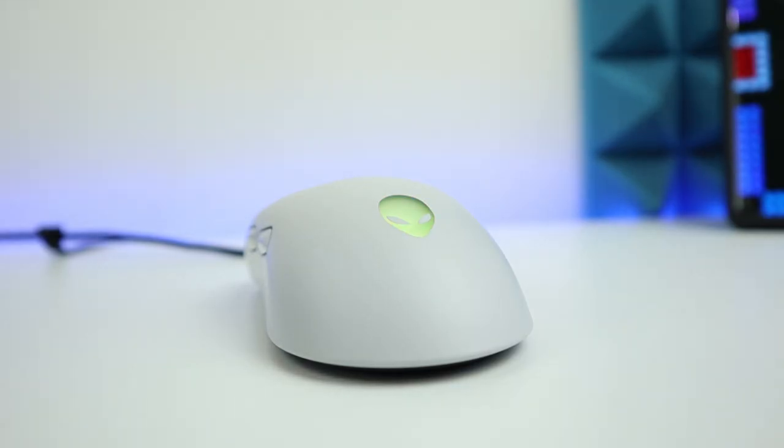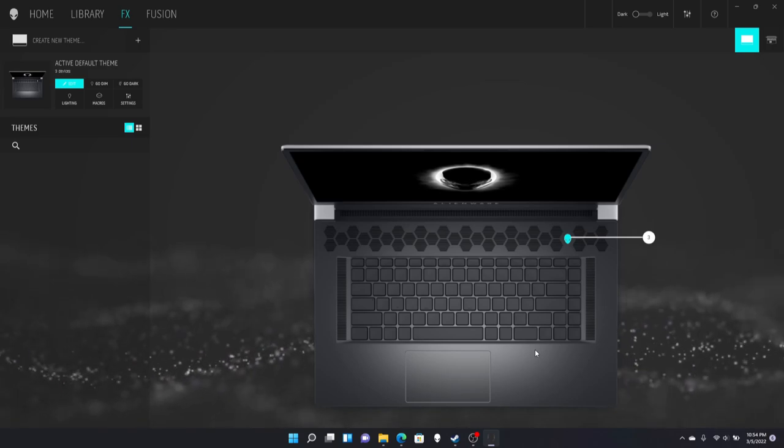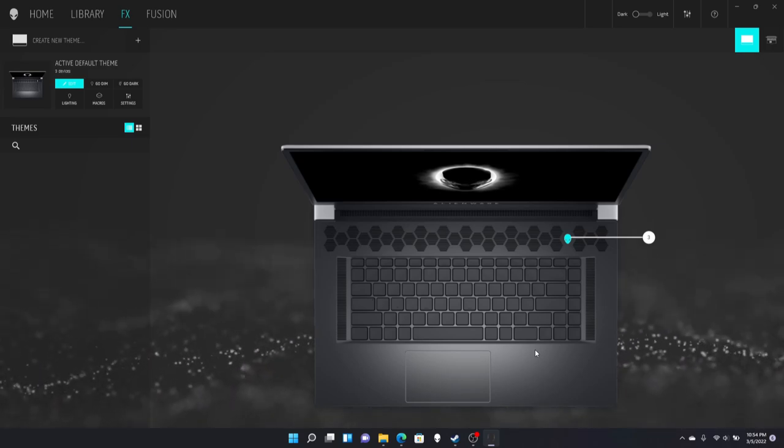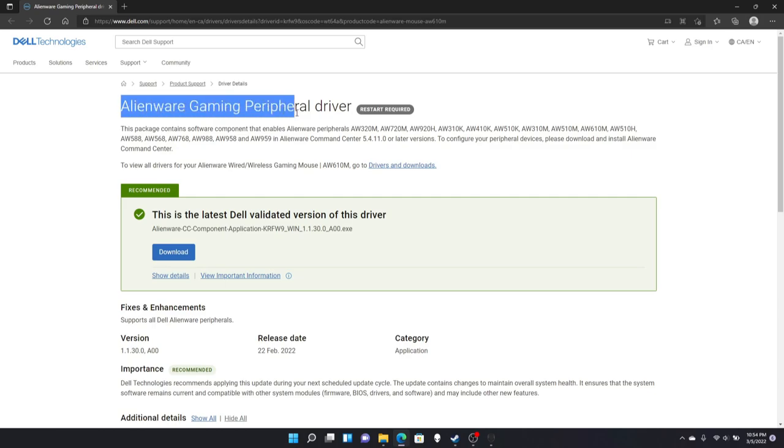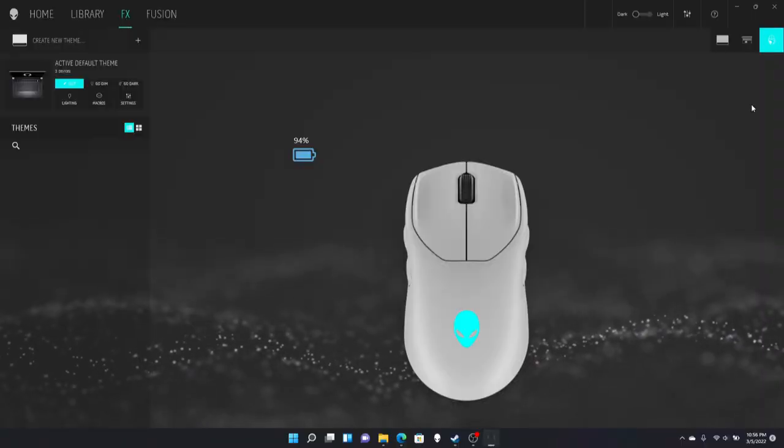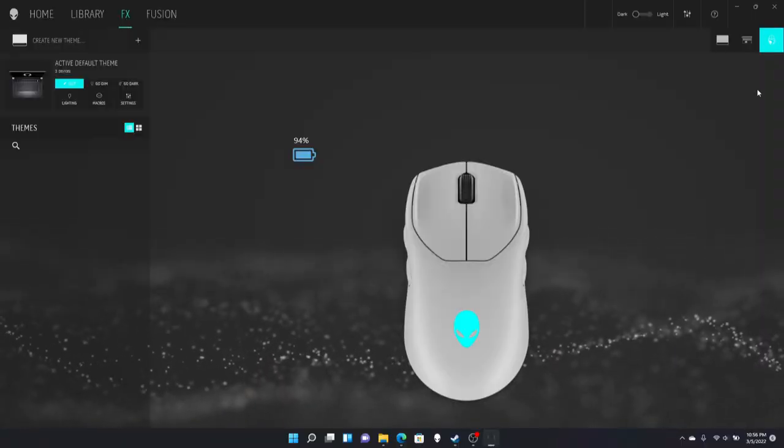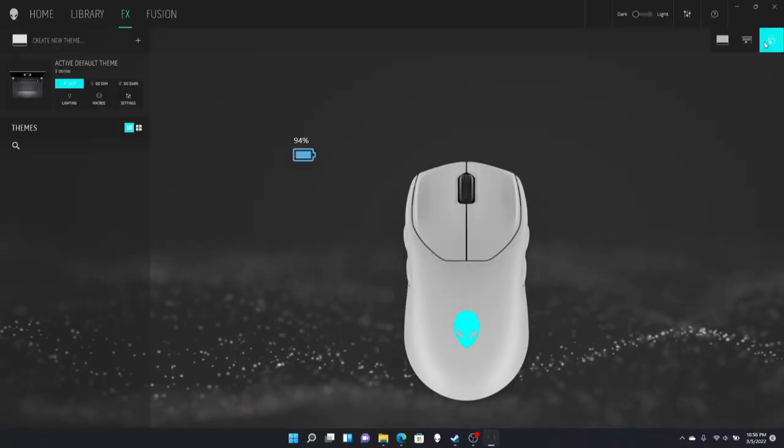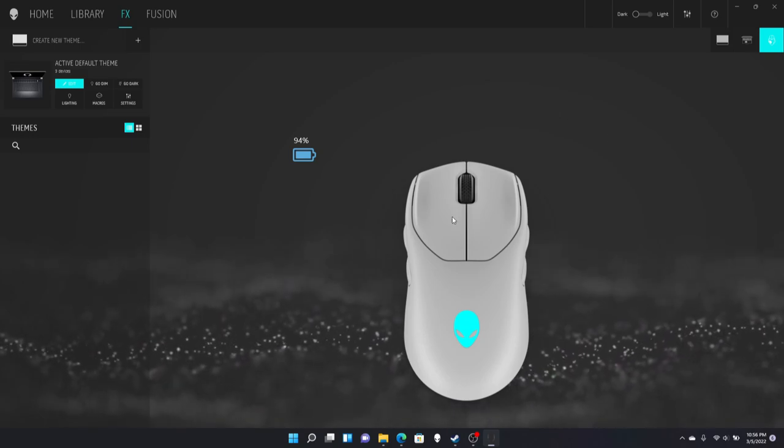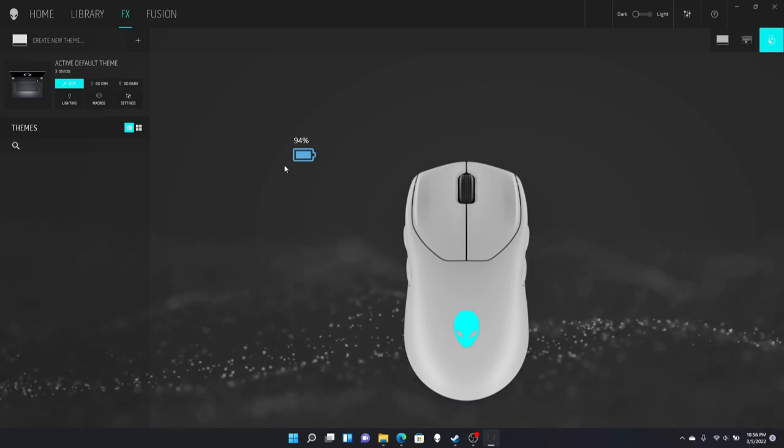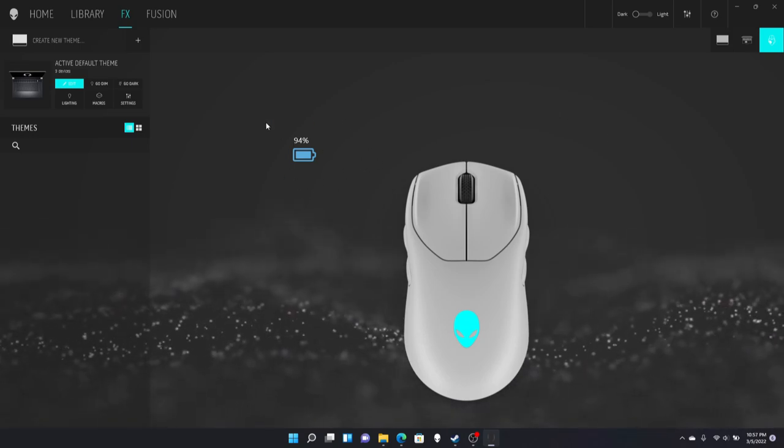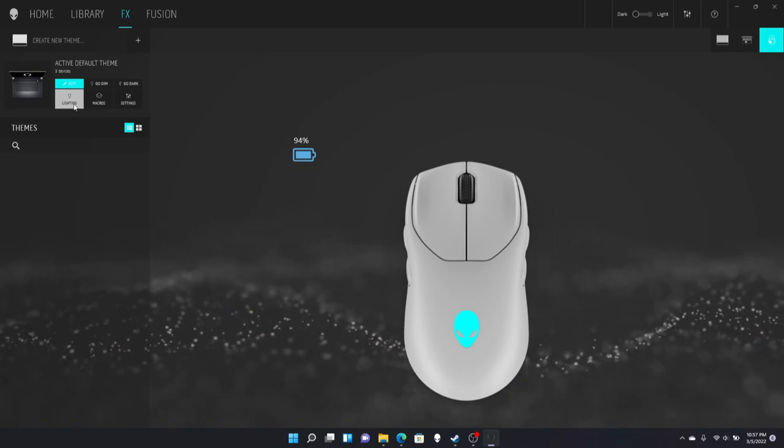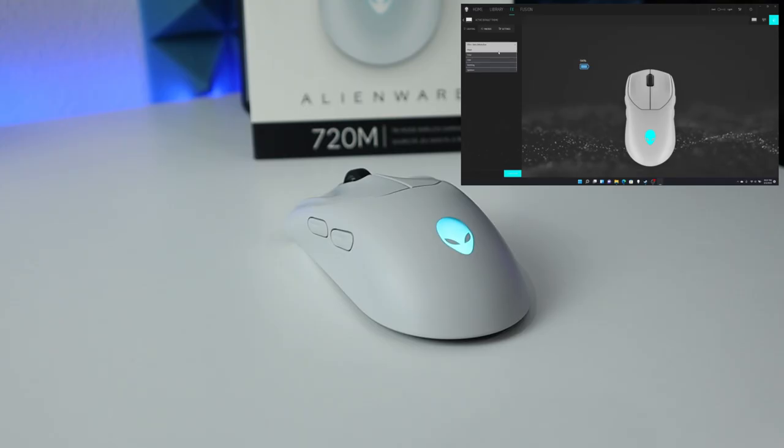While we are waiting, let's go over some of the features this mouse offers in the Alienware command center. So after you turn on your Alienware command center and you can find the mouse, and then you will need to go to their website and download this specific driver which I will include in the description below. So after it's being detected, you will see the icon under FX, which is your mouse. From here, we can see the percentage for the battery.